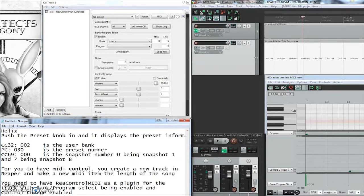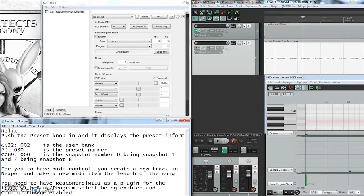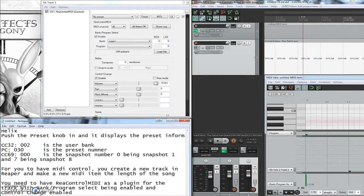What's up guys, in this video I'm going to be showing you how to use Reaper as your DAW of choice to control your Helix via MIDI, and that involves patch changing and snapshot changing.